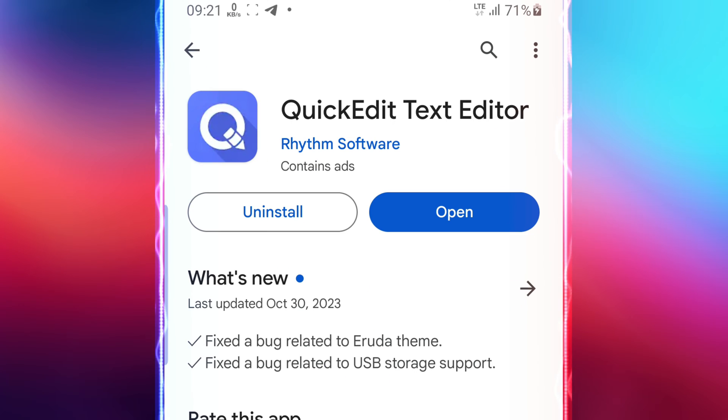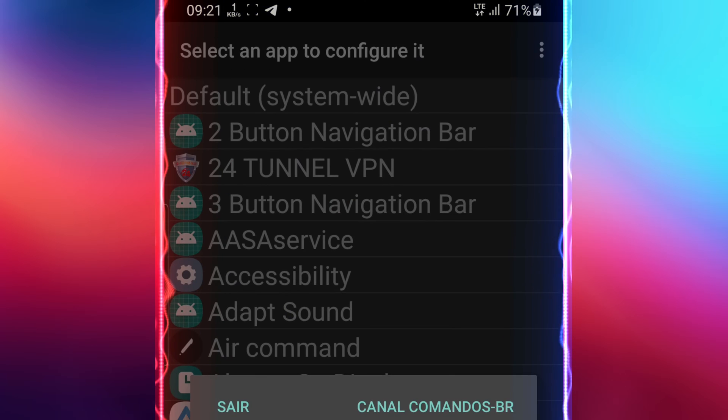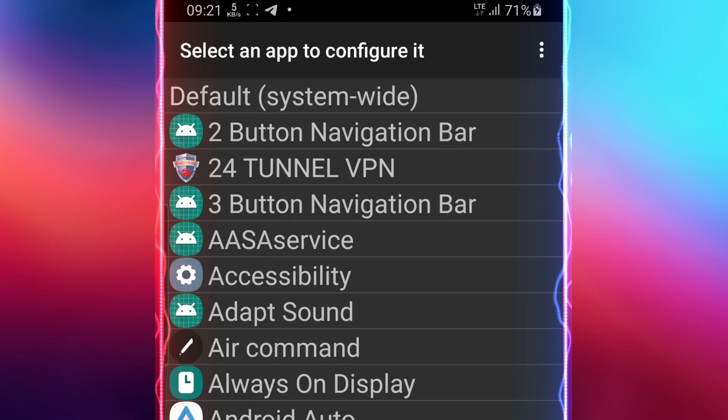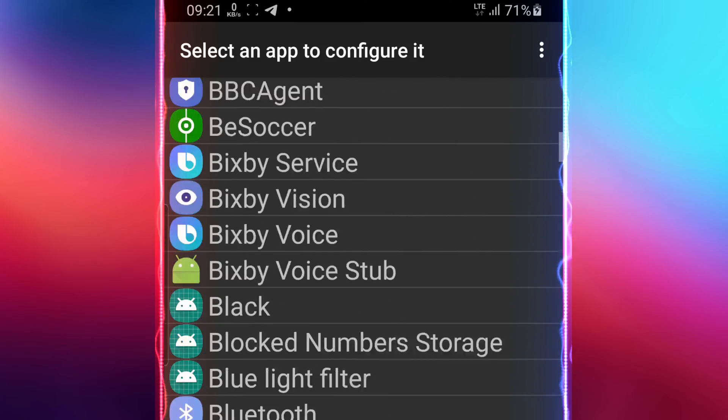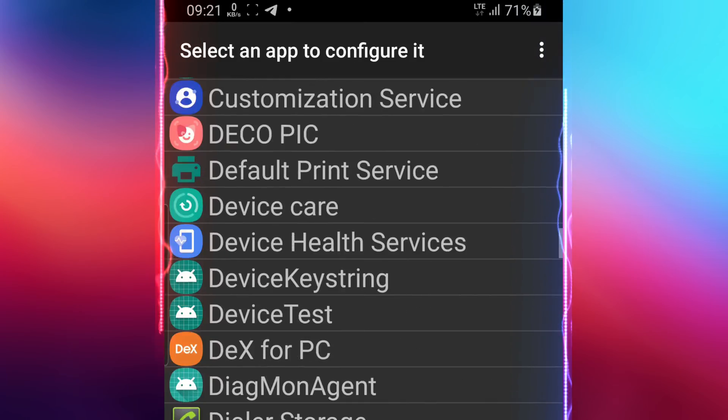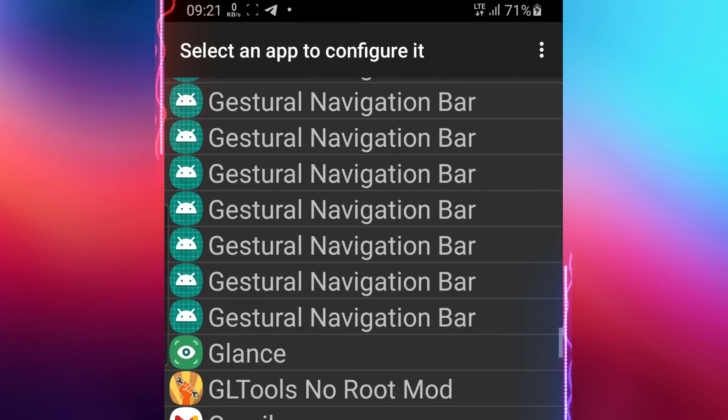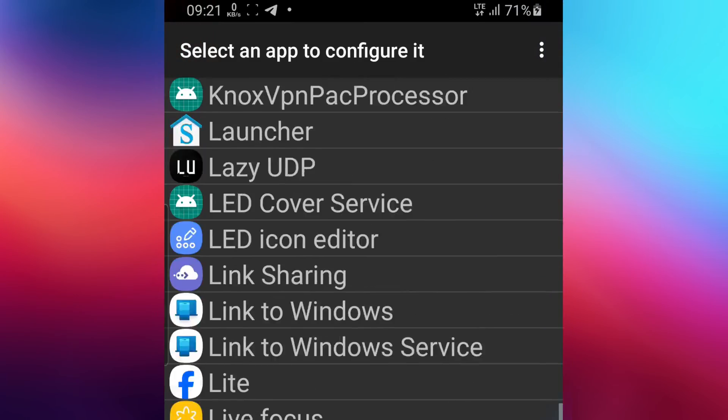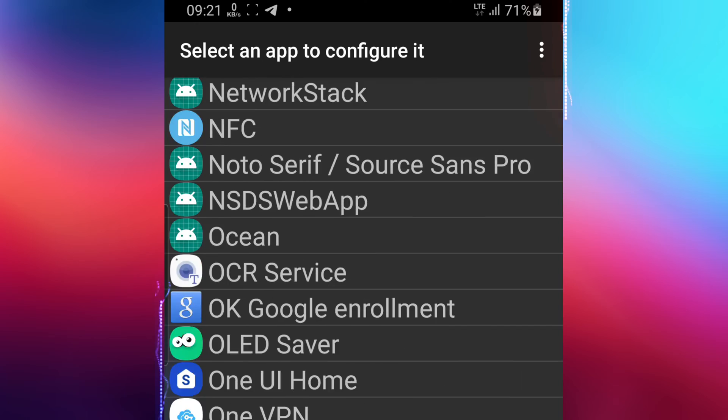Download and install the GLTool no root mod from the description below and quick edit text editor app on Google Play. After installing the GLTool, do not open it yet.